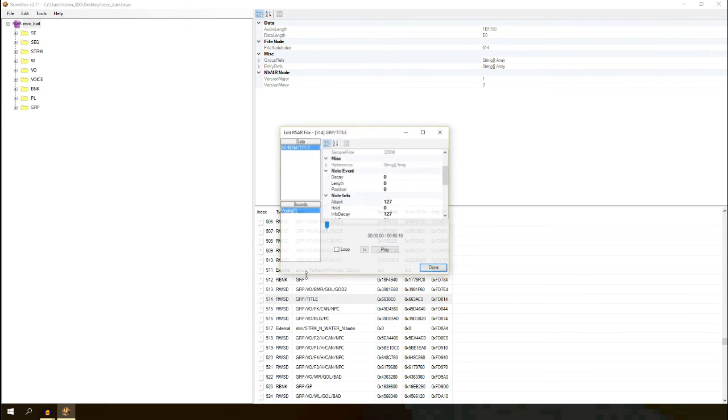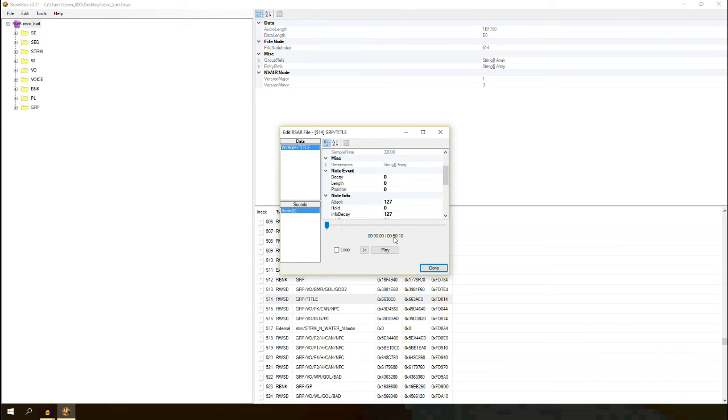The title screen music should now work. I don't know if it has to be shorter in length than the original. I don't know if it has to be the same sample rate. You can mess around with that. But I believe it should work like this.